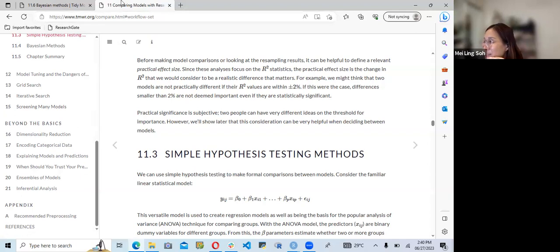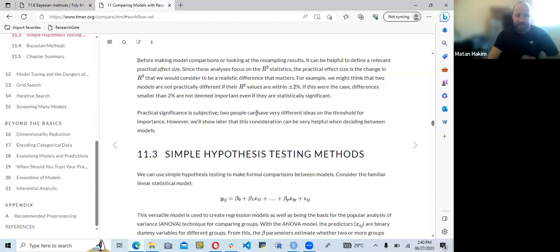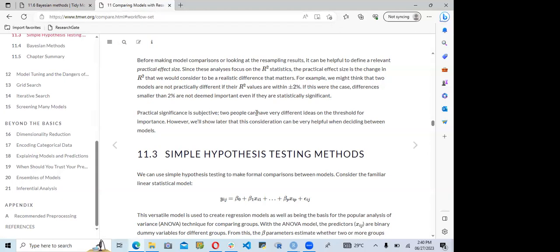Regarding the Bayesian section, some participants noted it was a blind spot. One participant mentioned they don't do much Bayesian statistics and invited others to comment. The group suggested that if Federica joins next week, she might be able to shed more light on the Bayesian modeling before they proceed.